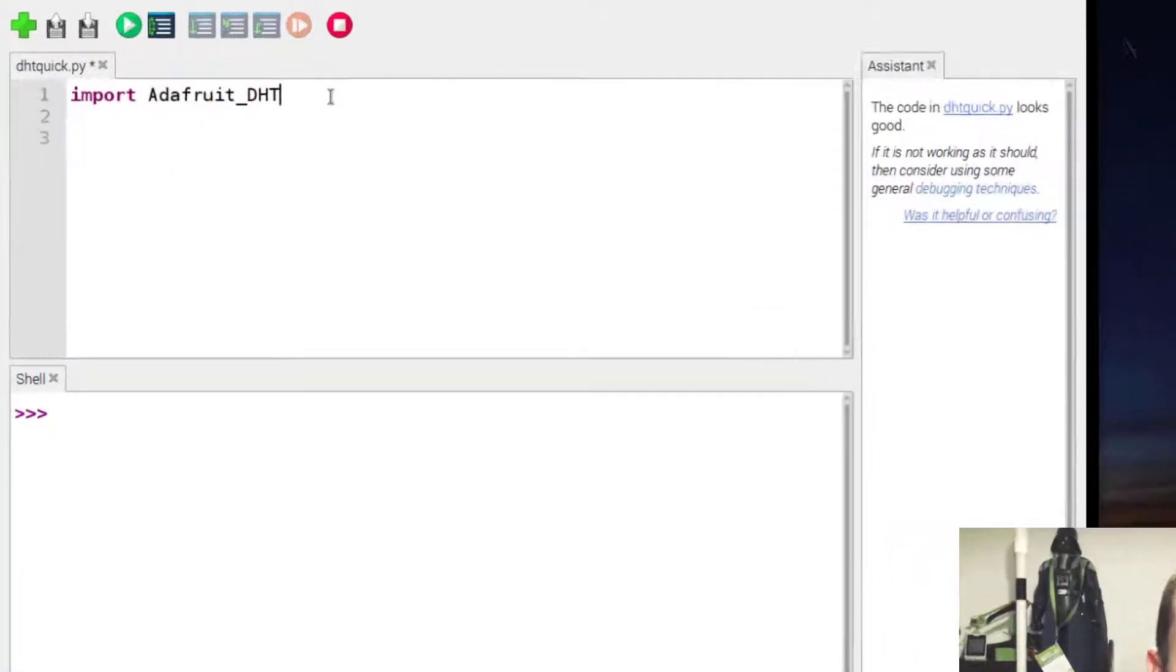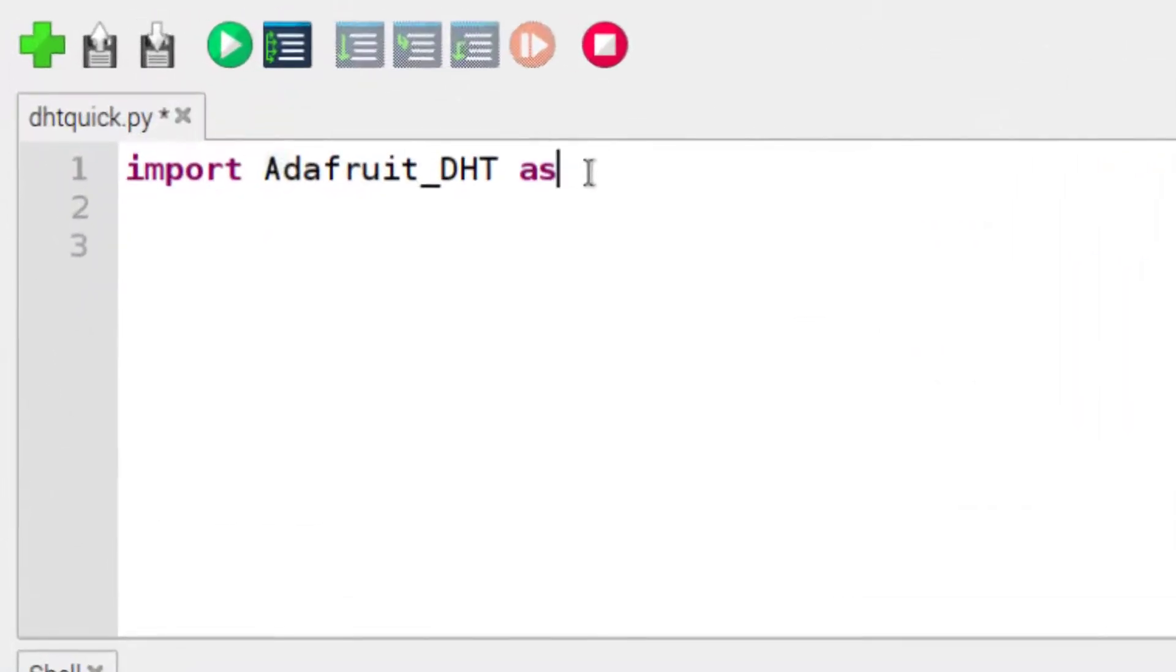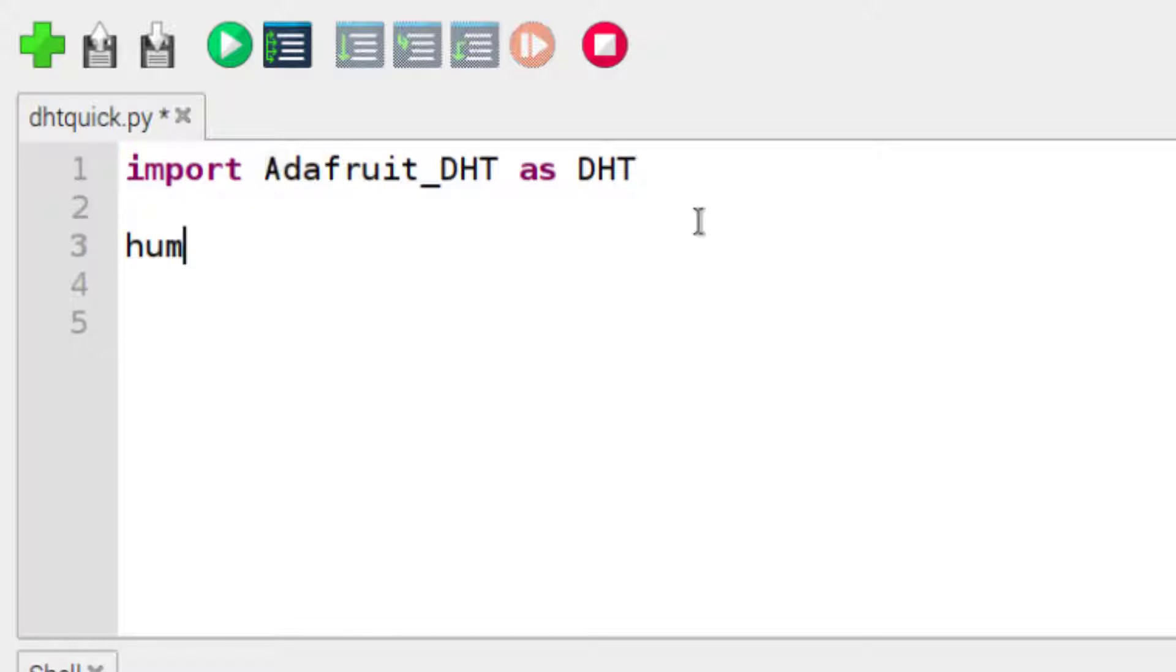I'm actually going to make it a little bit shorter. I'm just going to go DHT. So then I have my two variables, one for humidity and one for temperature. What I'm going to assign to them is the following.